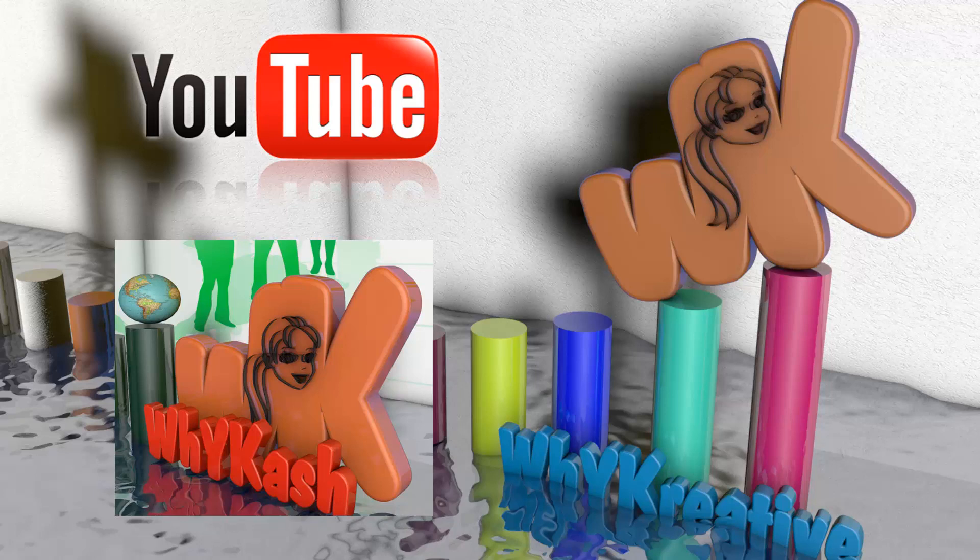Also check out the previous chapters of this course if you haven't done so already, stay tuned for the new ones, and see you next time!